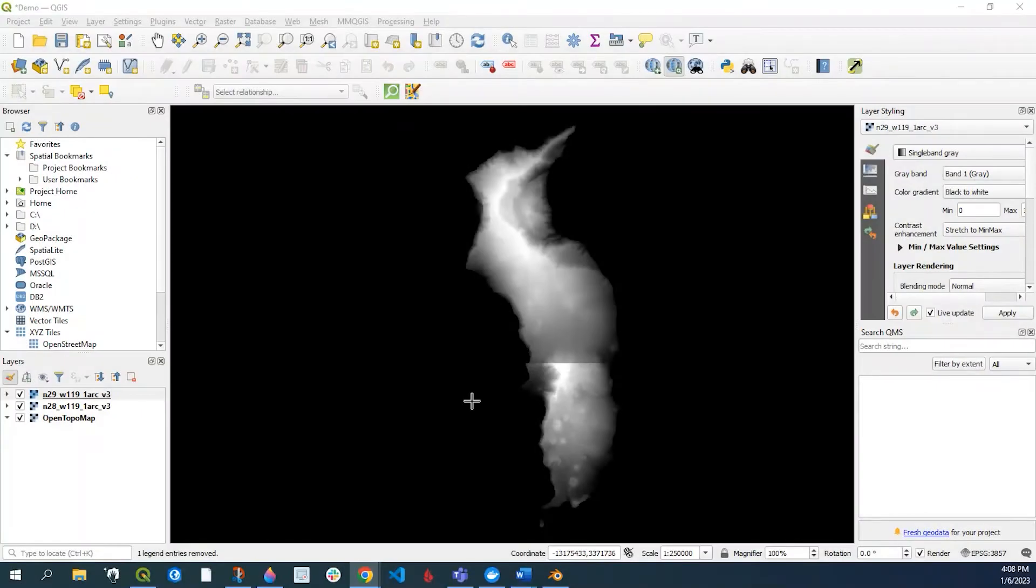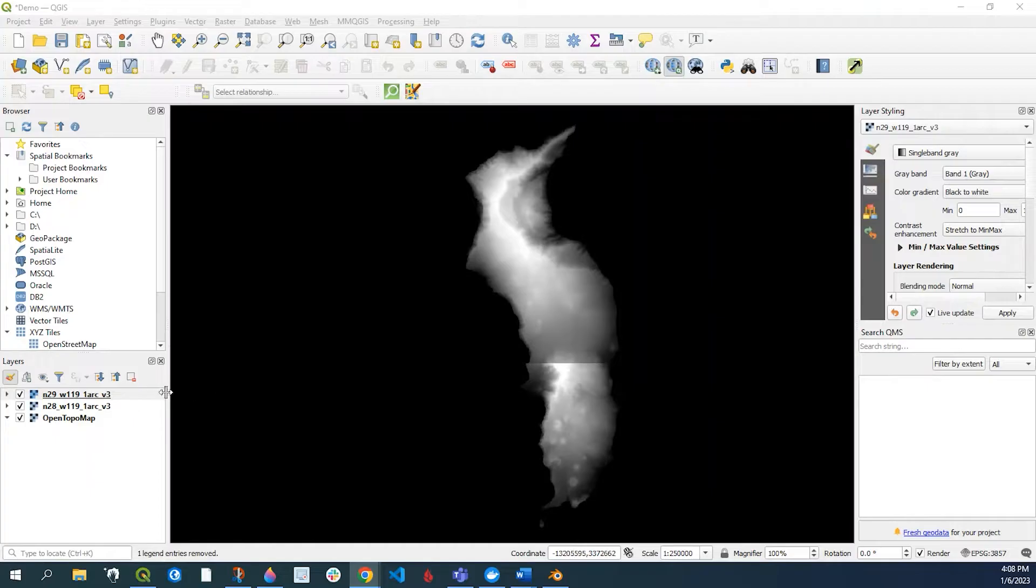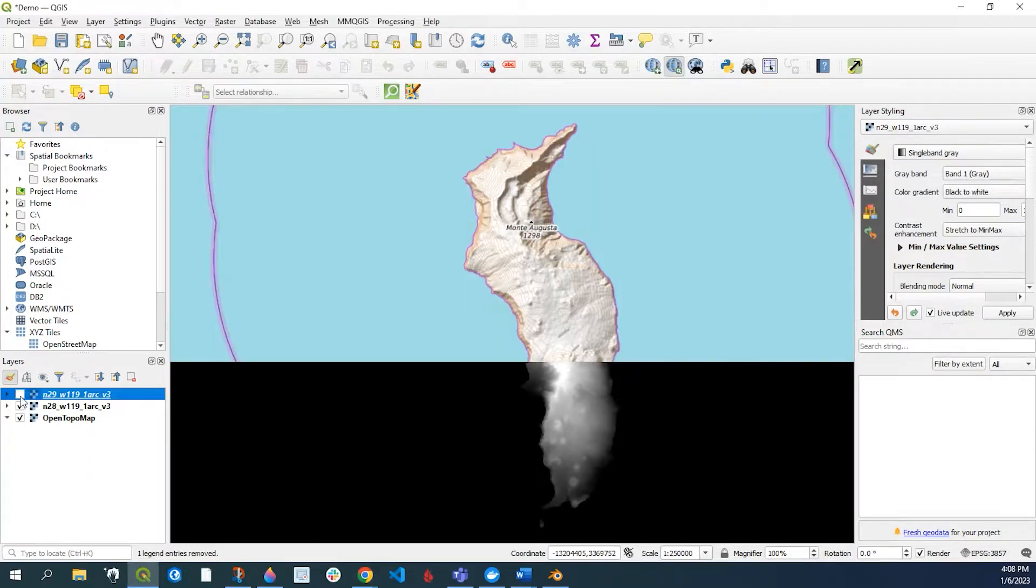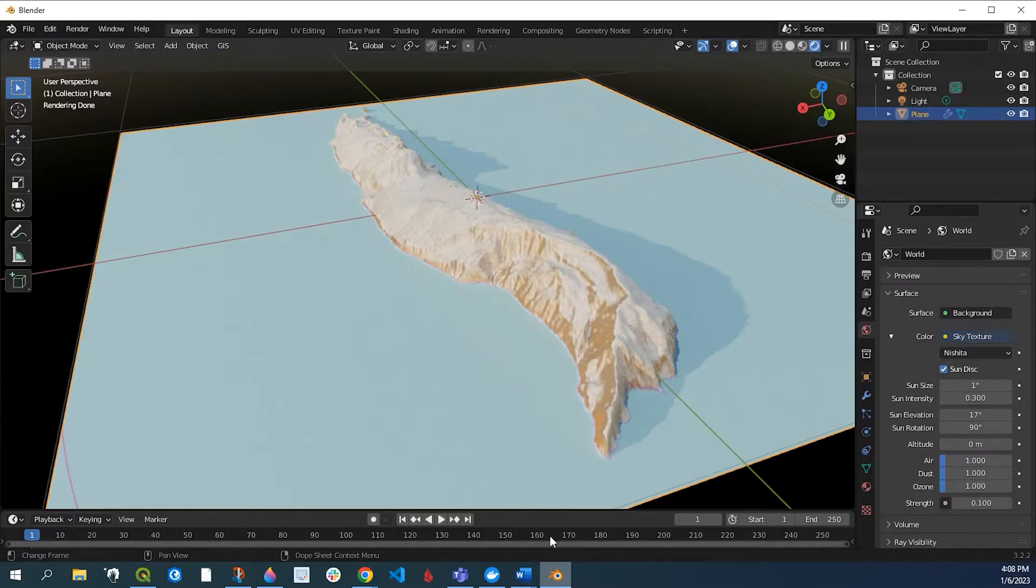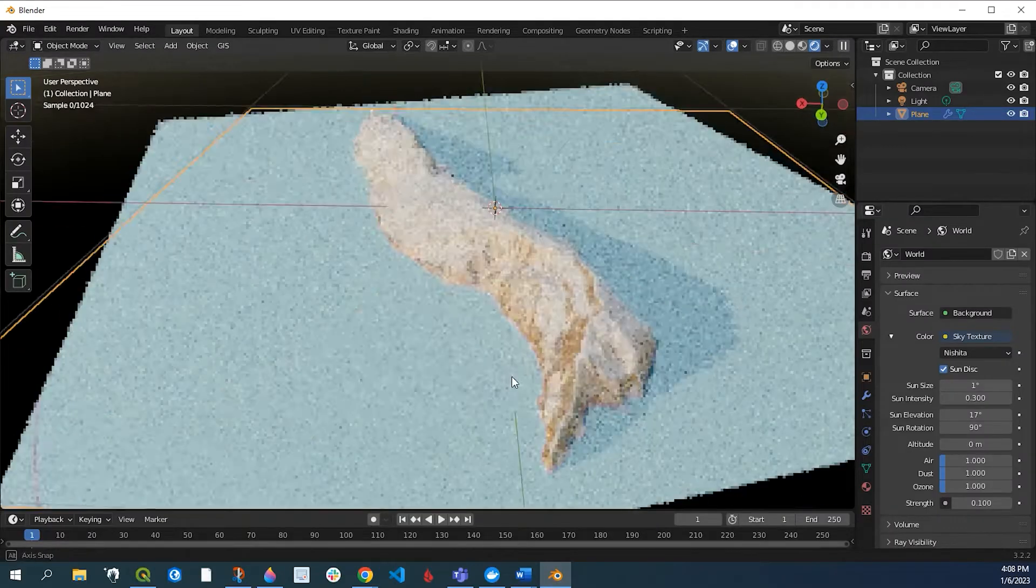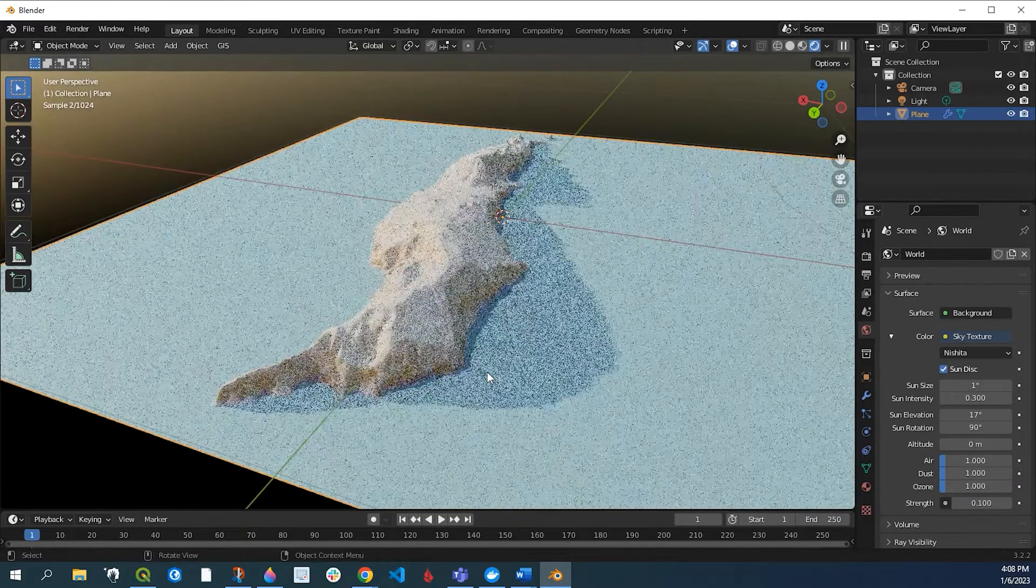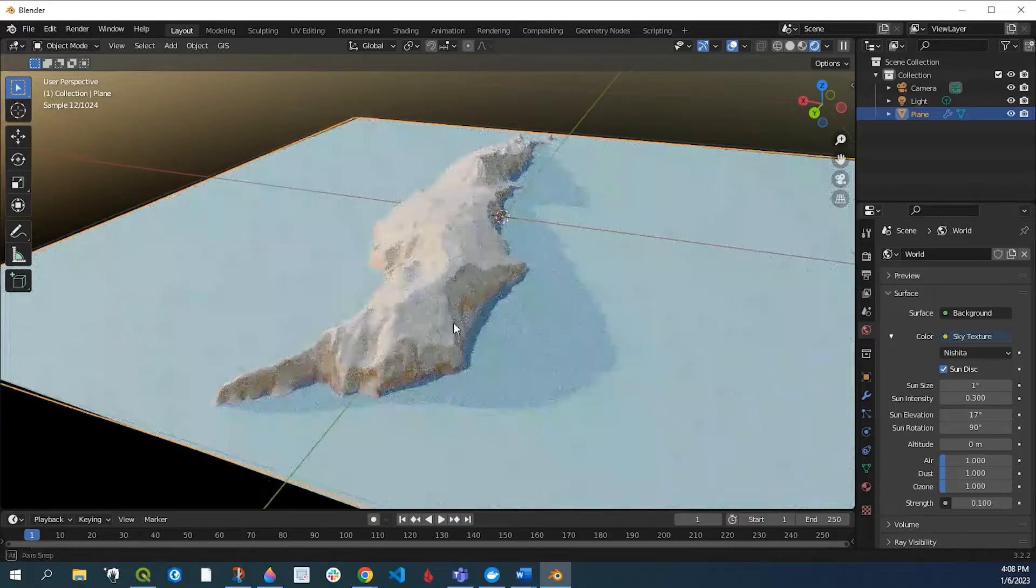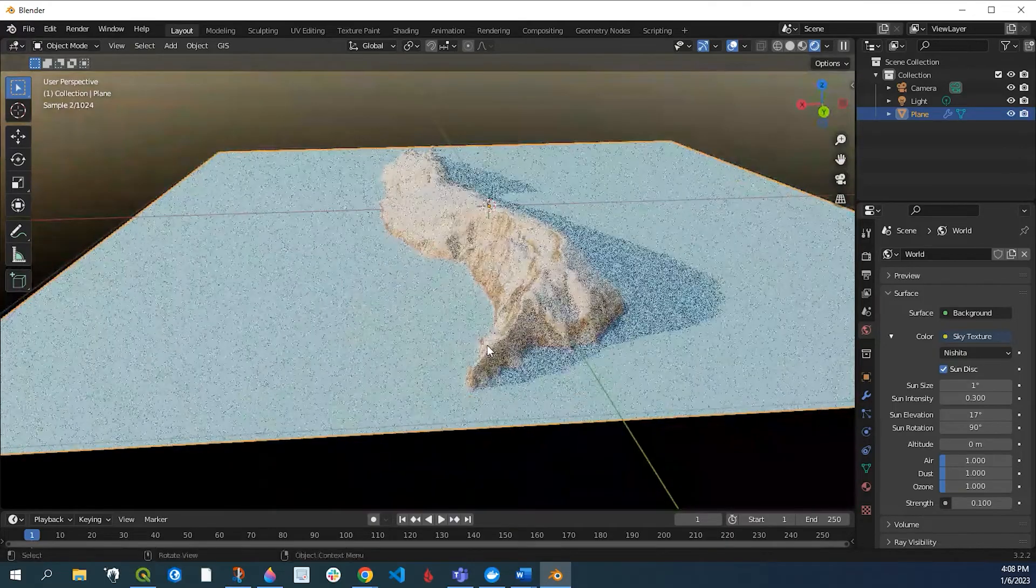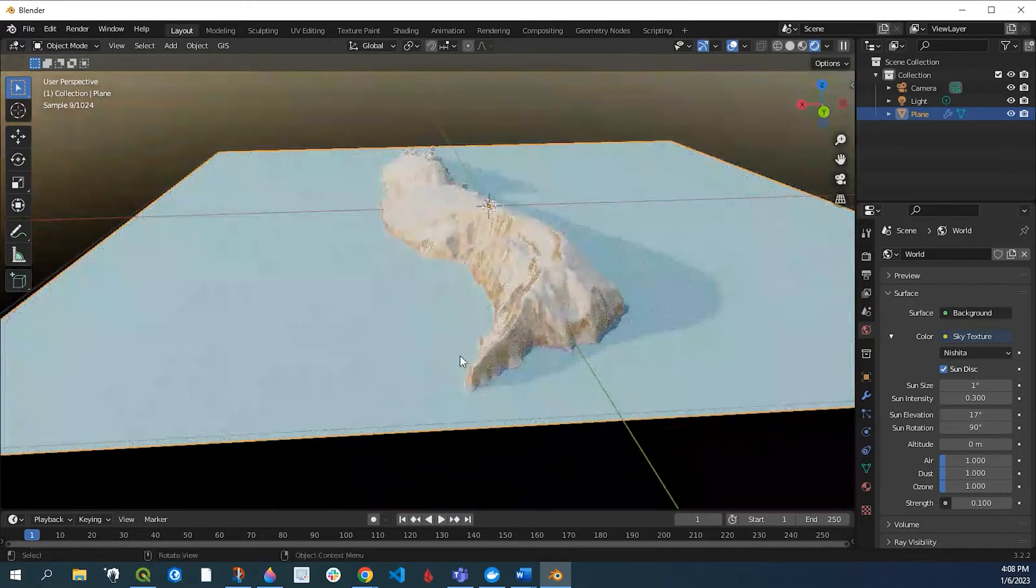Hey guys, Pete here with GIS Solutions. Today we're going to be using QGIS, adding digital elevation model data sets along with some mapping layer and add that to Blender to create a three-dimensional elevation model such as this. Stick around.